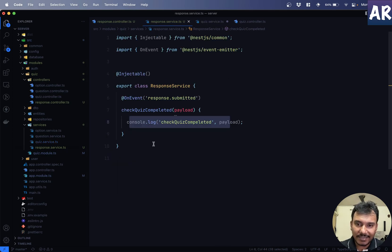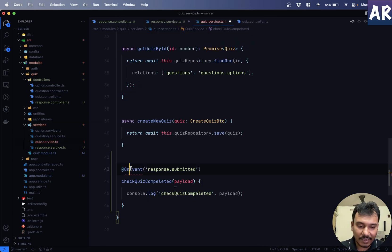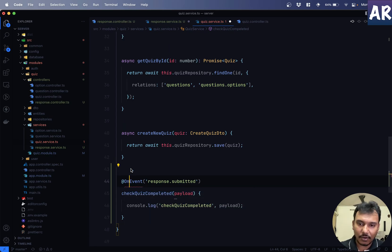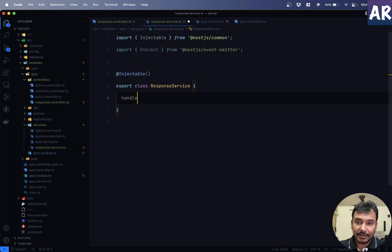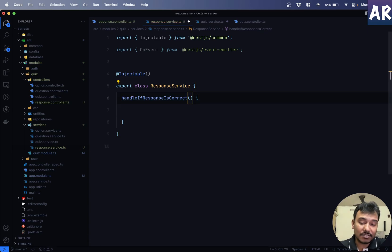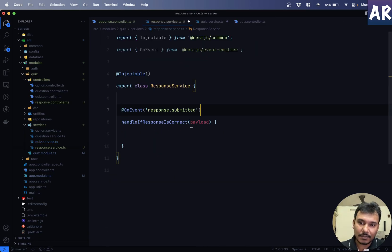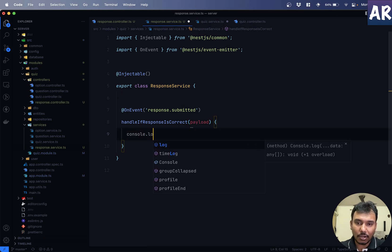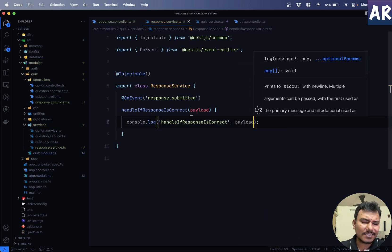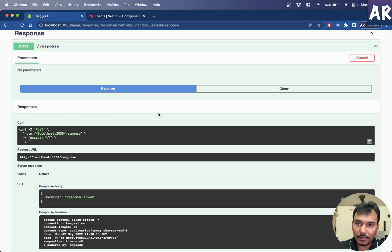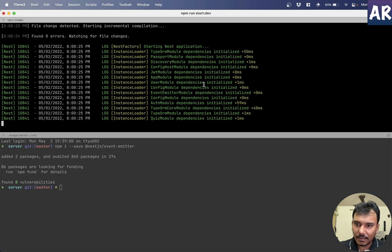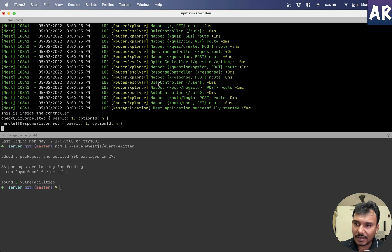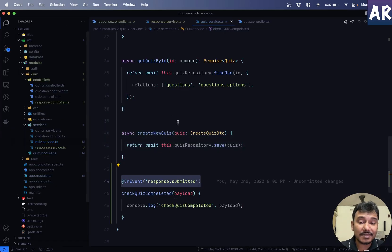handle if response is correct is a function which is inside the response service. So, we will still have the payload and I will obviously need to copy this. And, console.log. I'll say this is going to be name of the function and then the payload. So, let's try once more. The second one didn't happen for some reason. Let me see. Have I saved everything? Quiz service, I haven't. That's the reason, I think. So, far so good. Go to swagger. And yes, you can see, I am getting both the consoles. So, this is really the power of event-based thing.